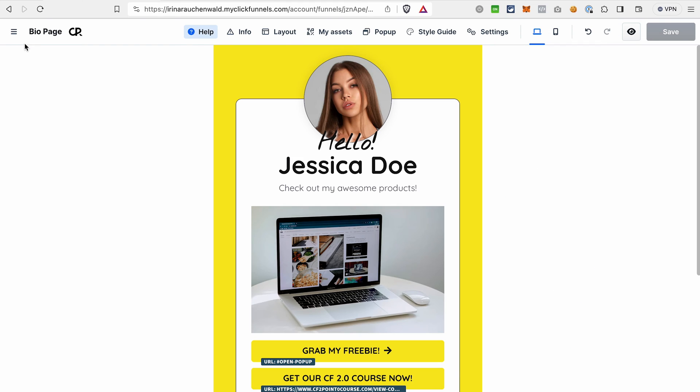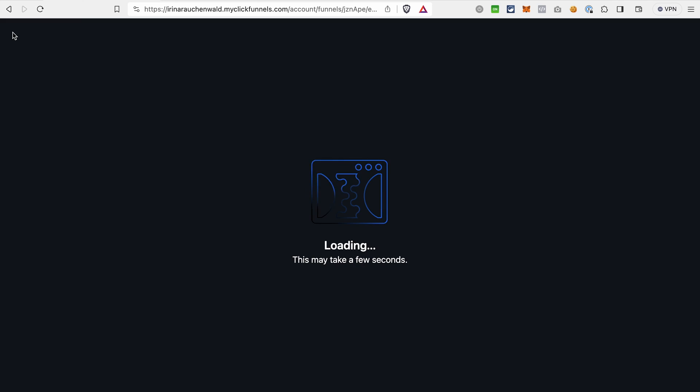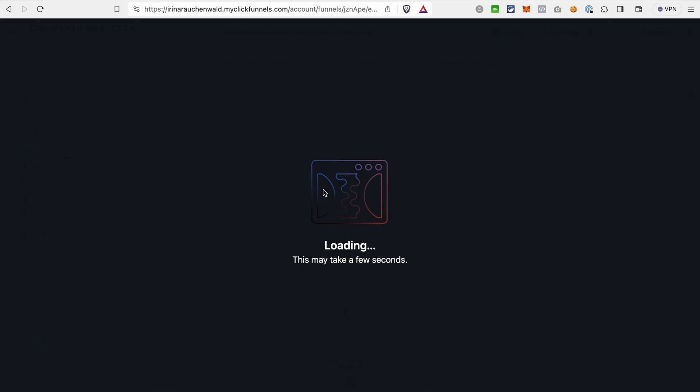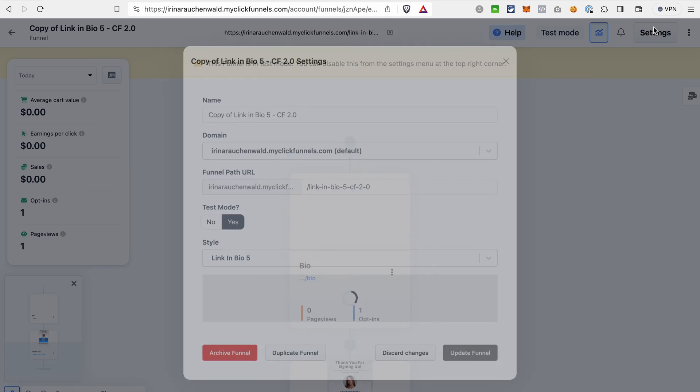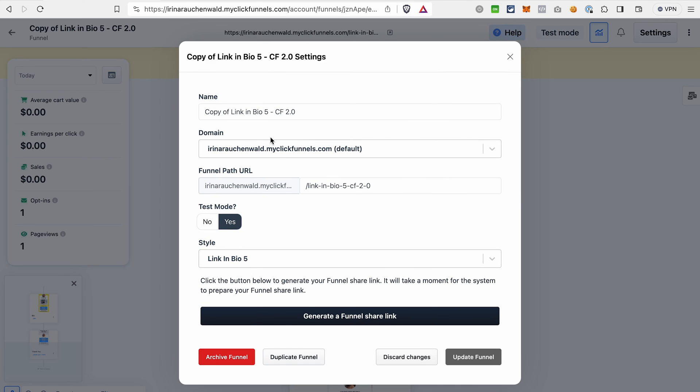And when we are done creating our page, we can go back to the settings of this funnel. And I just wanted to show you that you can use any domain that you have here, and you're not limited by the platform.